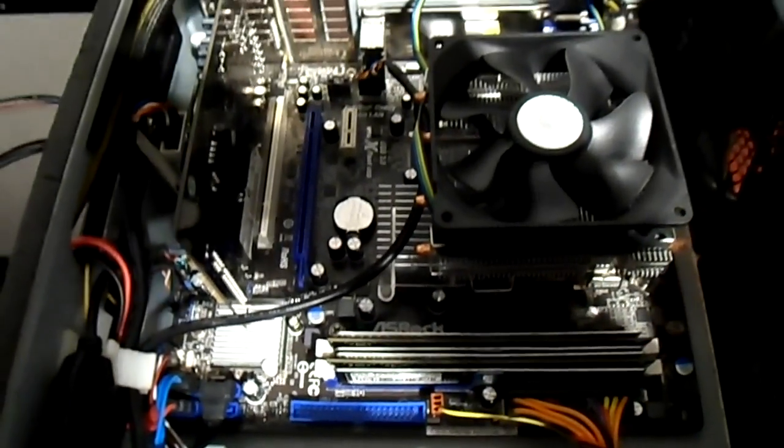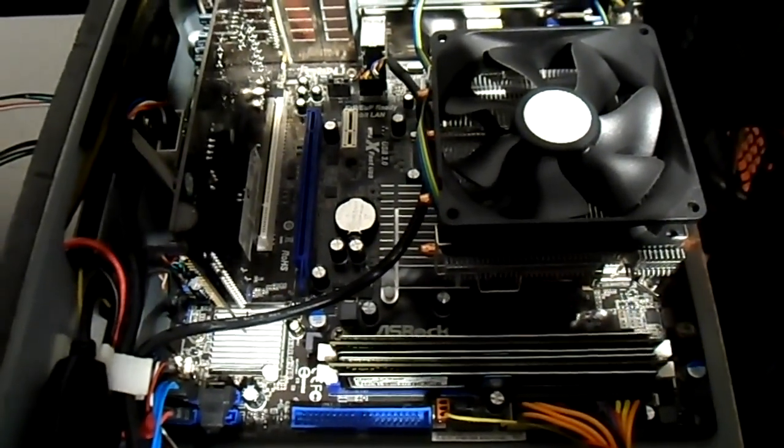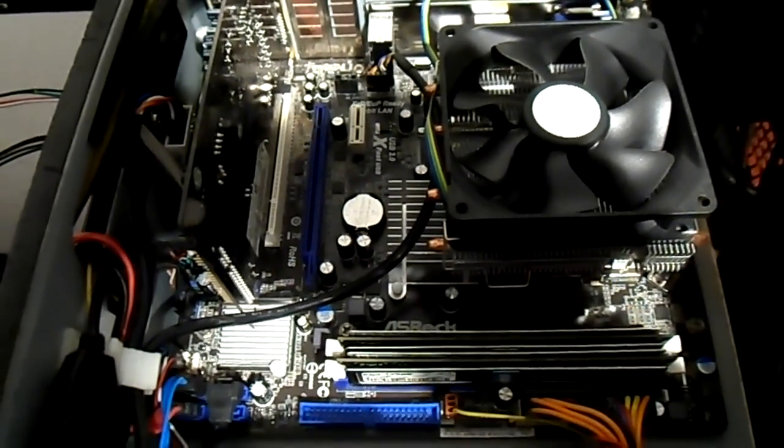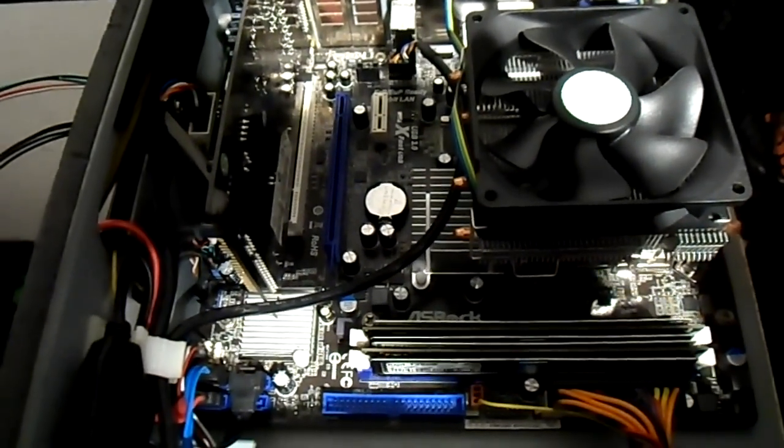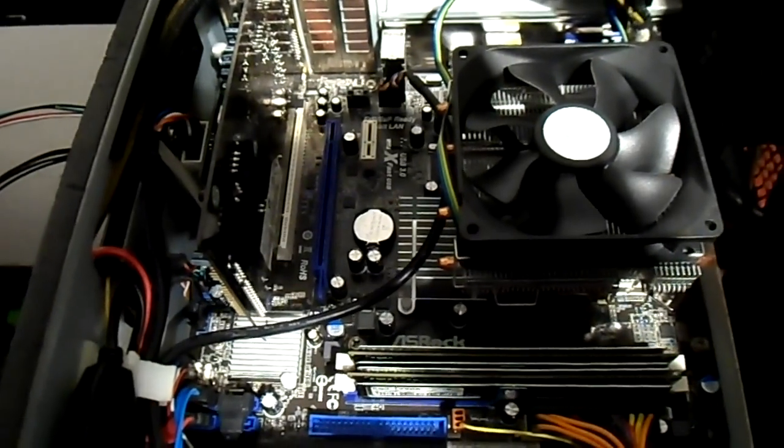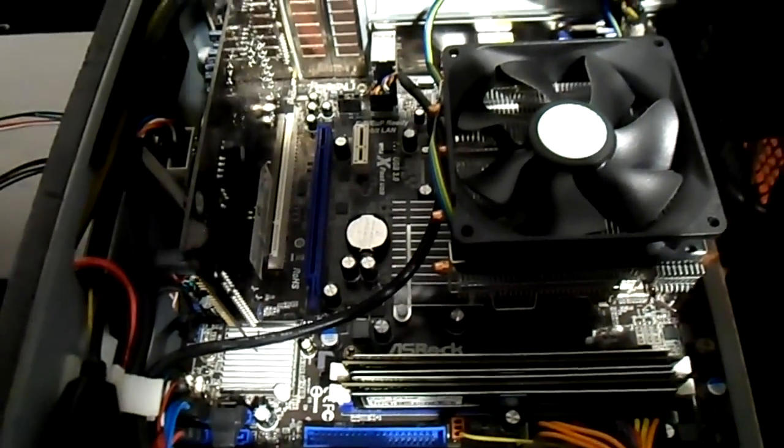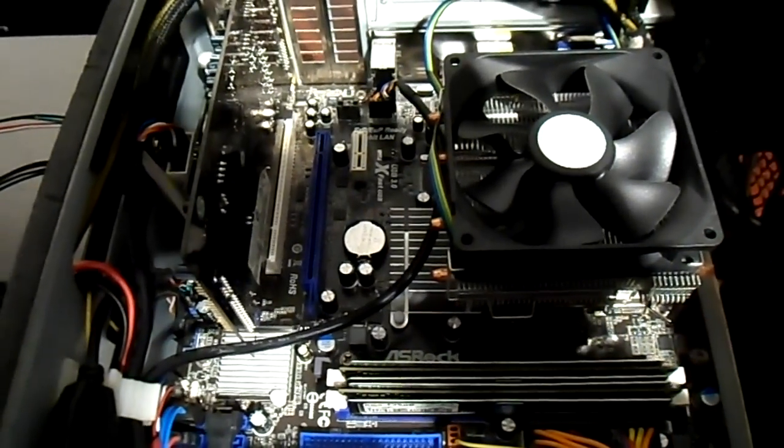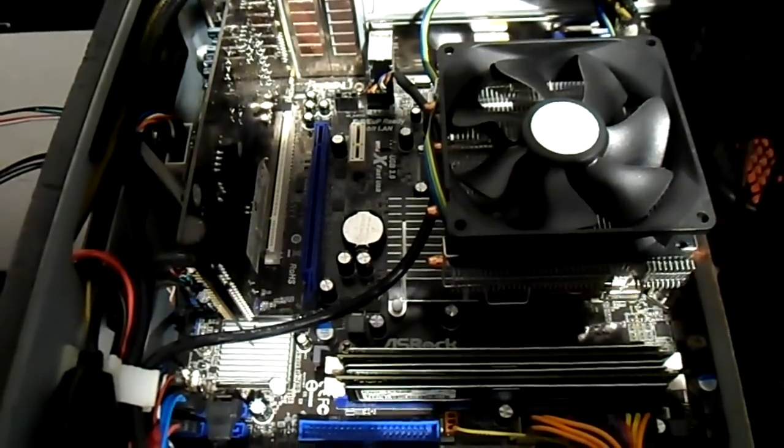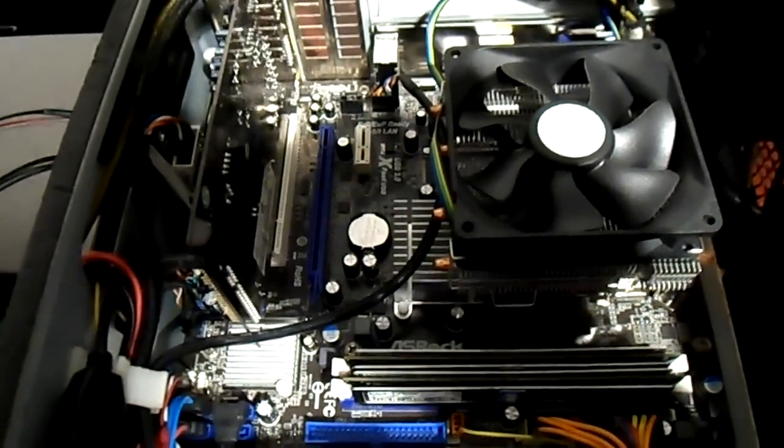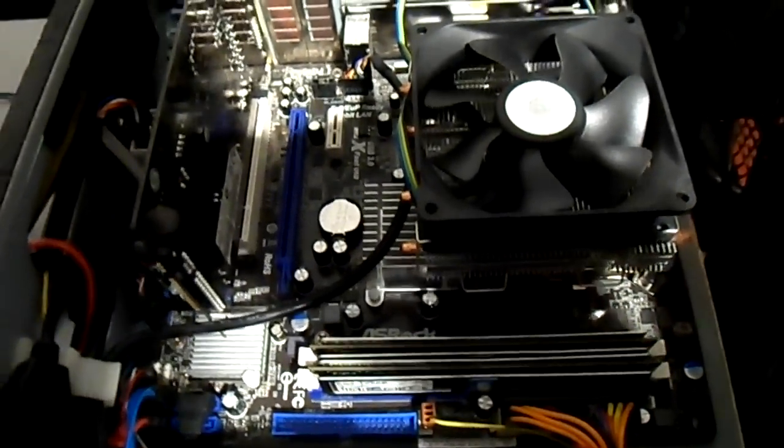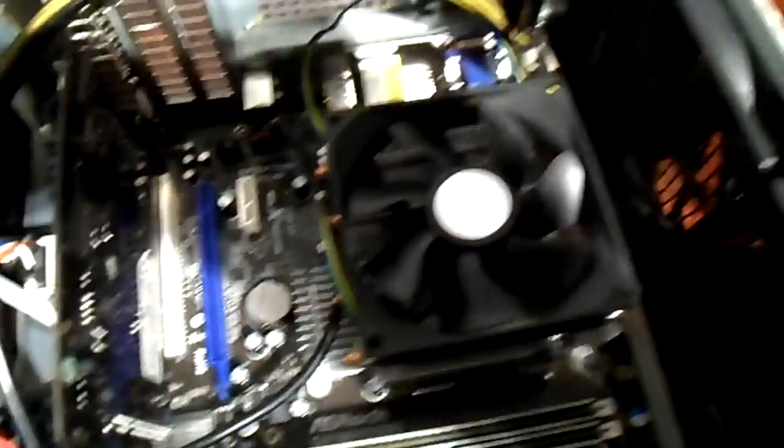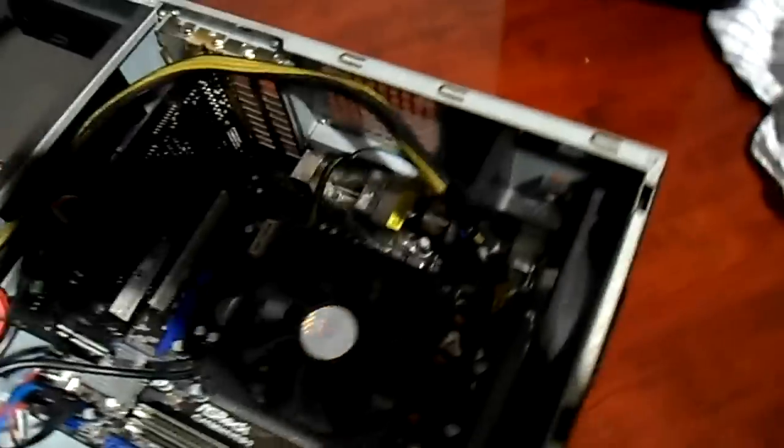I have had ASRock motherboards before, or ASRock as some people call them. I've never had no problems with them apart from this one. This one's just failed on me in bits and bobs all over the place. First the USBs, then the memory controllers started dying on it. So I can't wait to get that board fit in there and get it all up and working again.